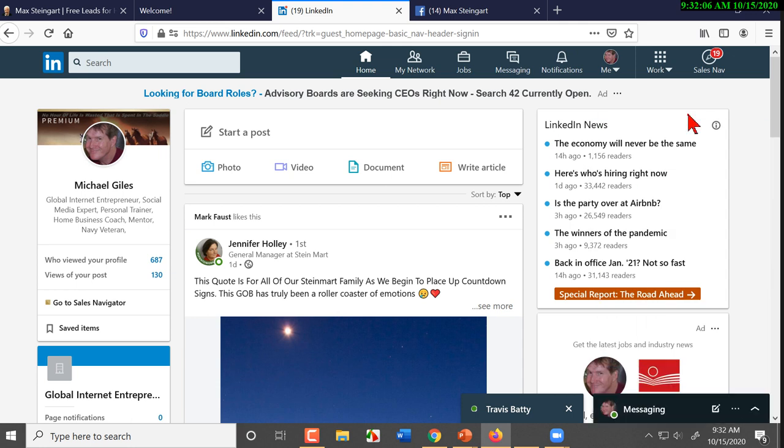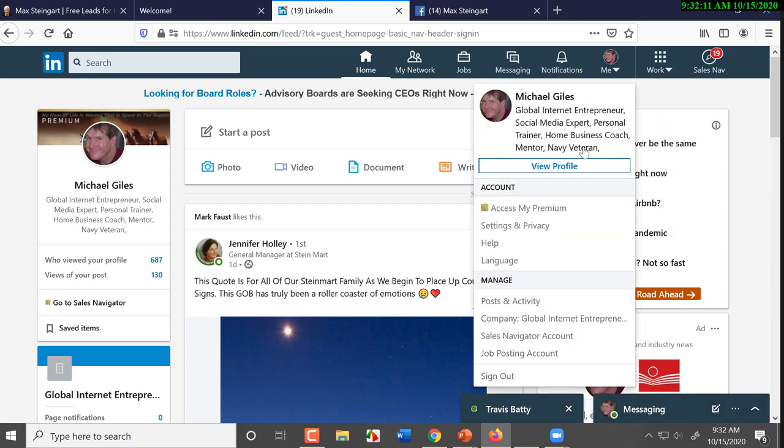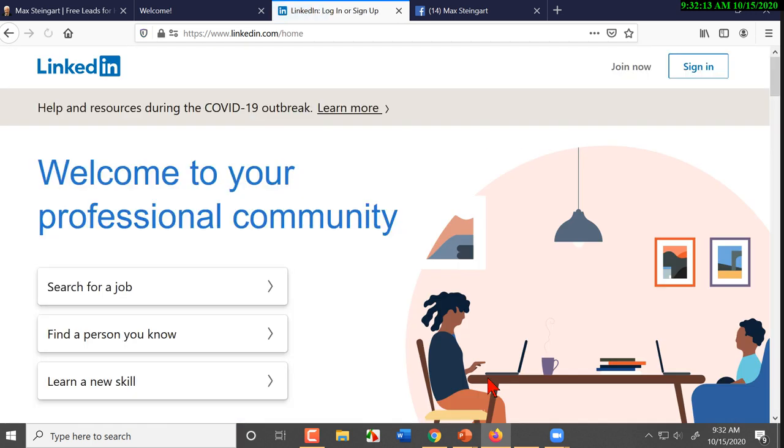Now, everybody always asks the question, well, what am I going to get? Well, you're going to get it when LinkedIn decides to make it available to you. One day, you're going to wake up, you're going to pop over here, and it's going to be there.